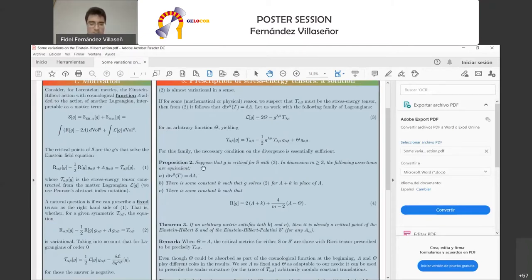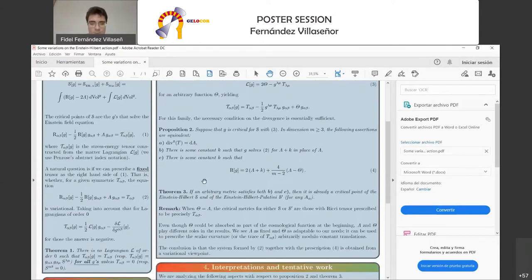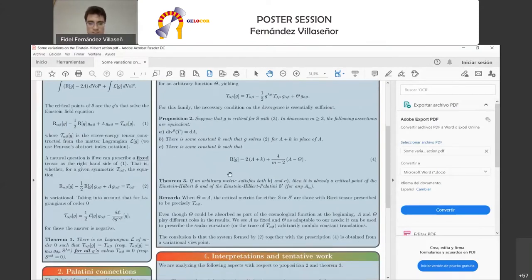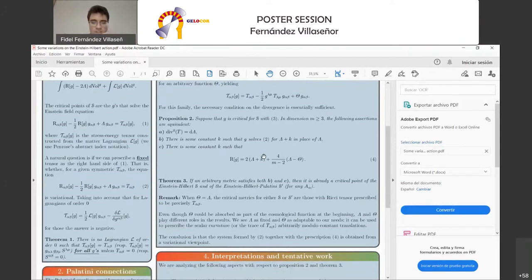In case this sounds confusing, you can think of it in the case of a cosmological constant lambda, where we have a differential analysis. We have another result telling us that if a solution of the equation we are studying also satisfies a condition on square curvature, then automatically it is a critical point of the action. So the conclusion is that in a sense we obtain this equation with a prescribed right-hand side variationally.